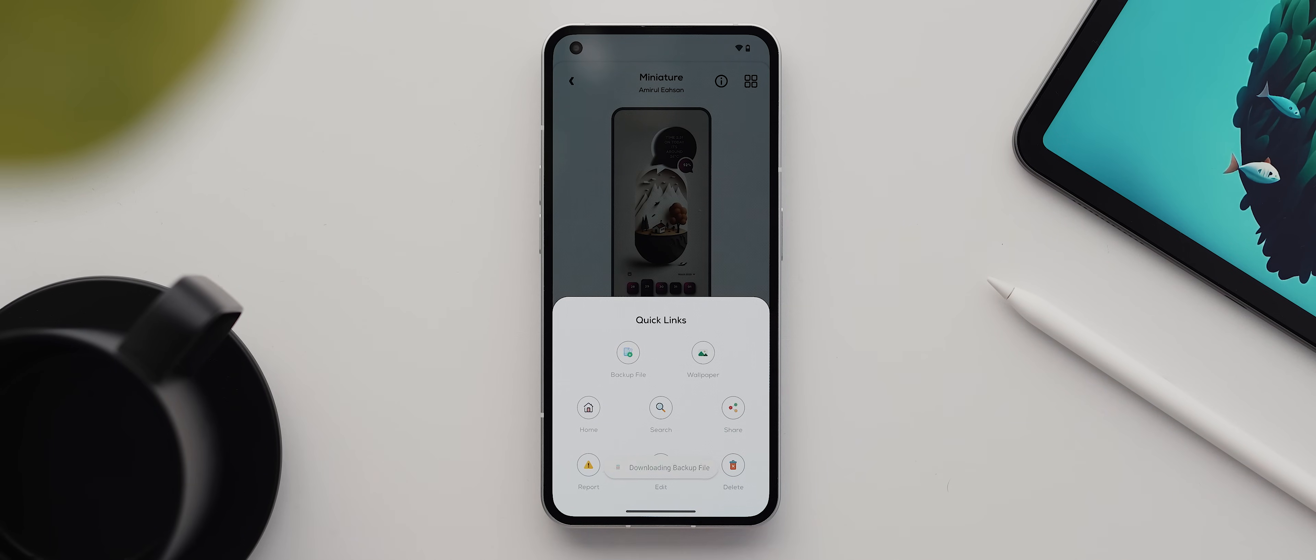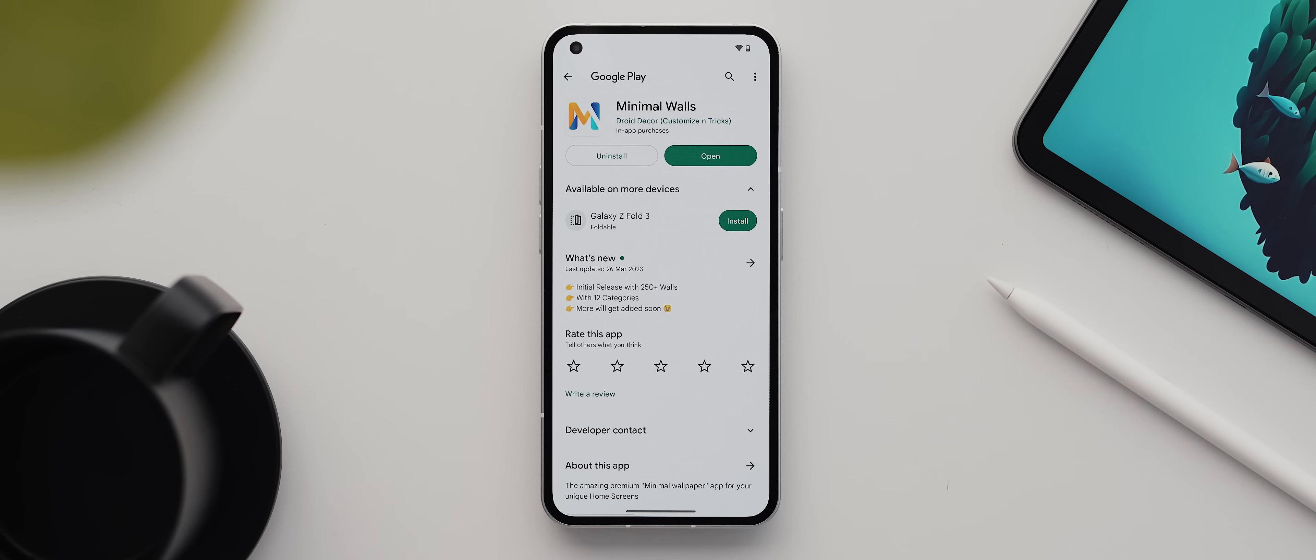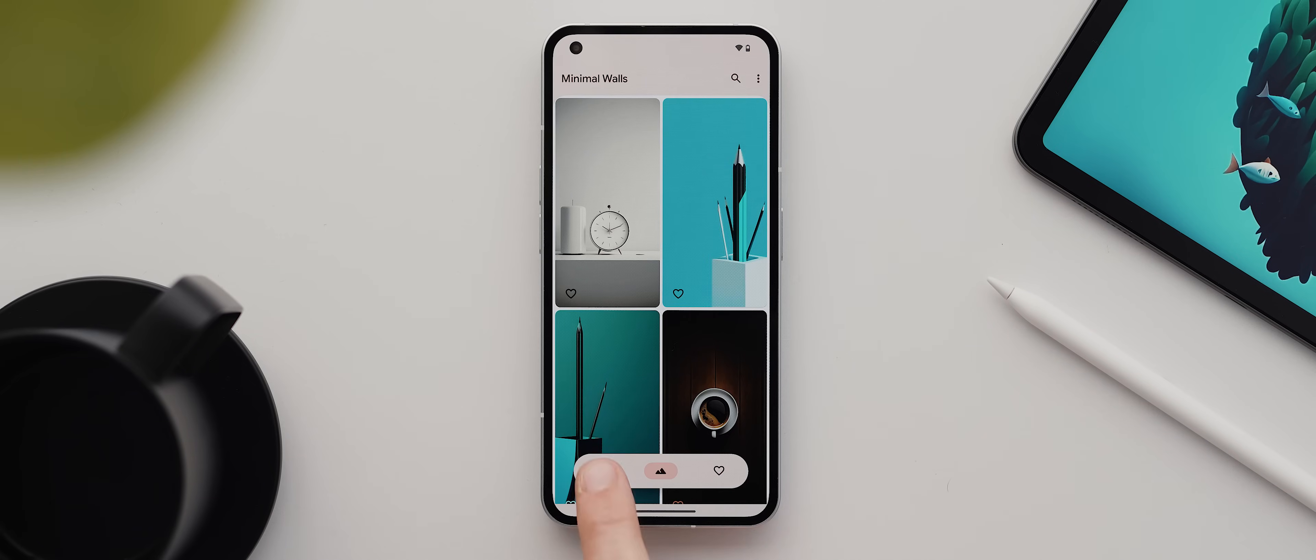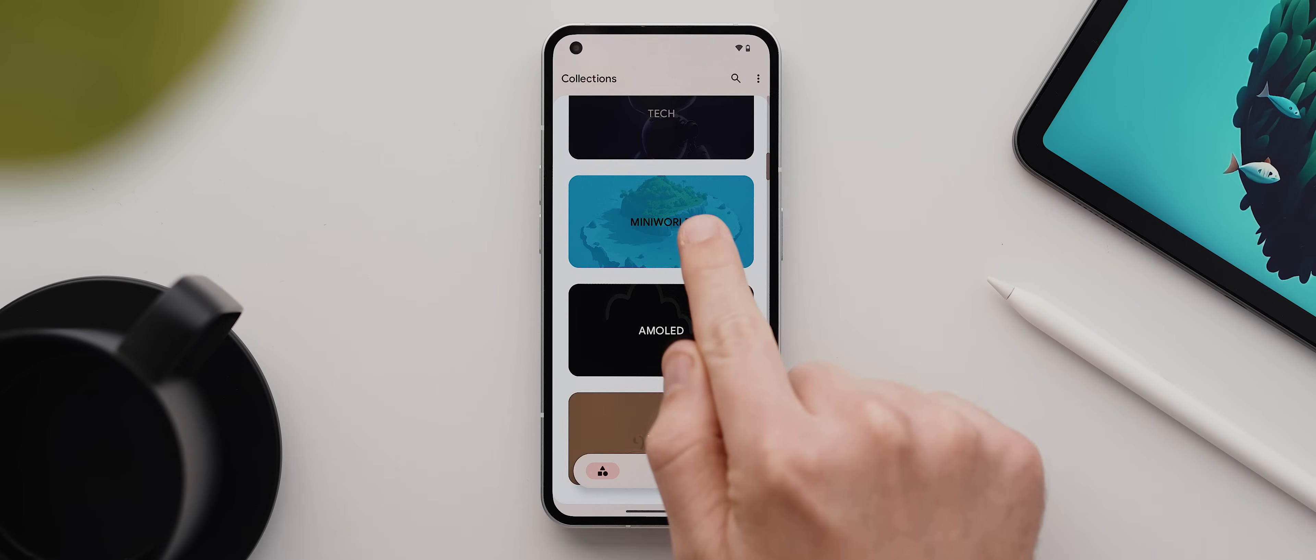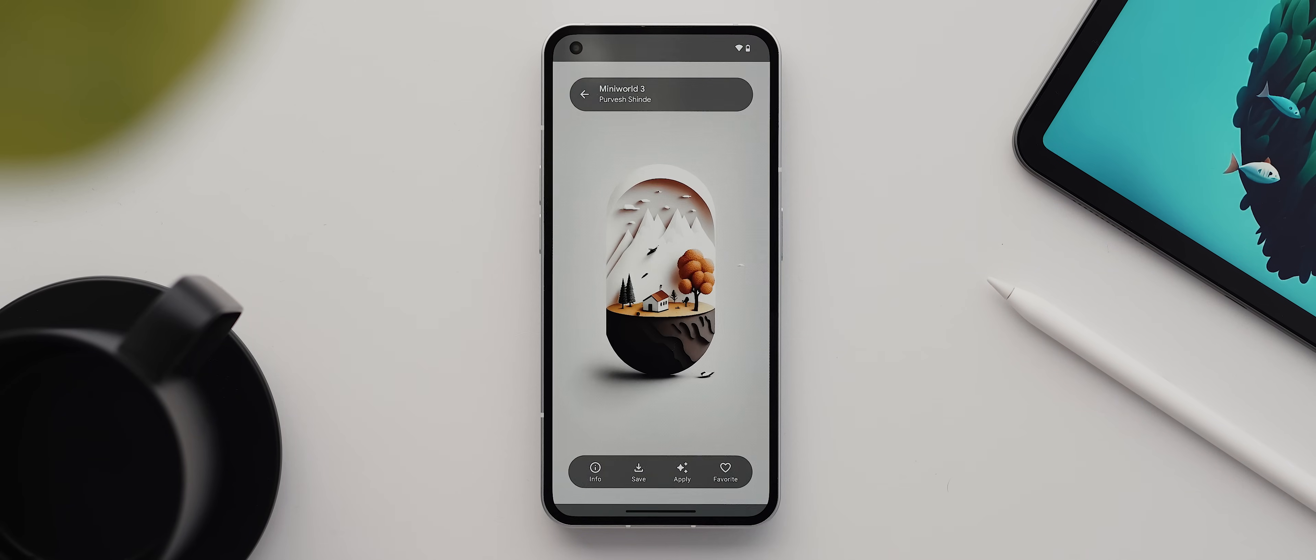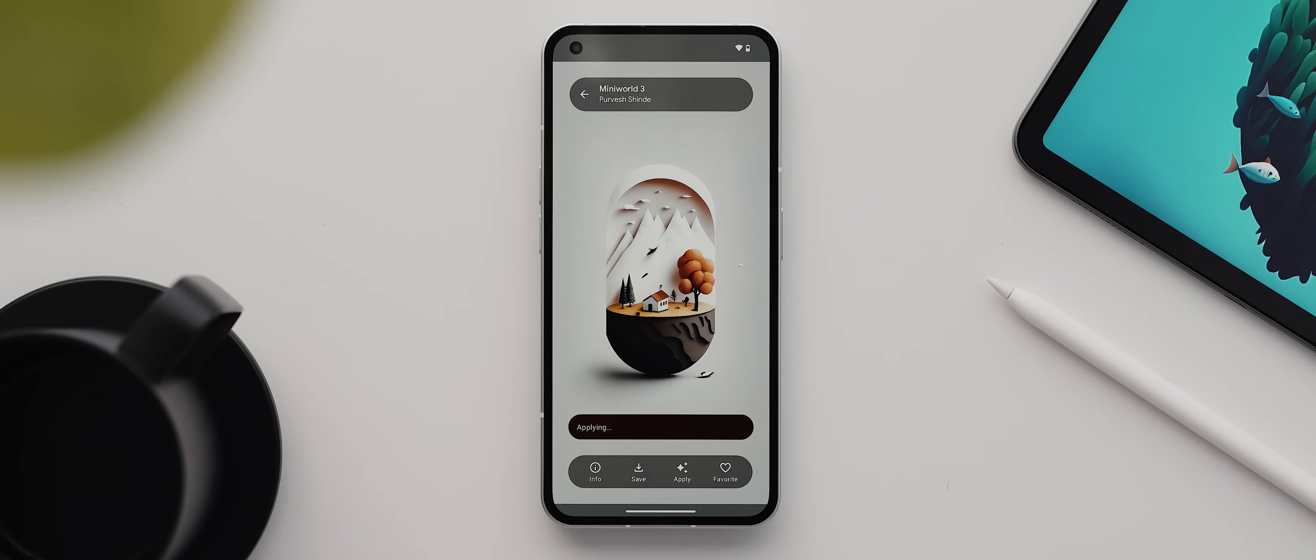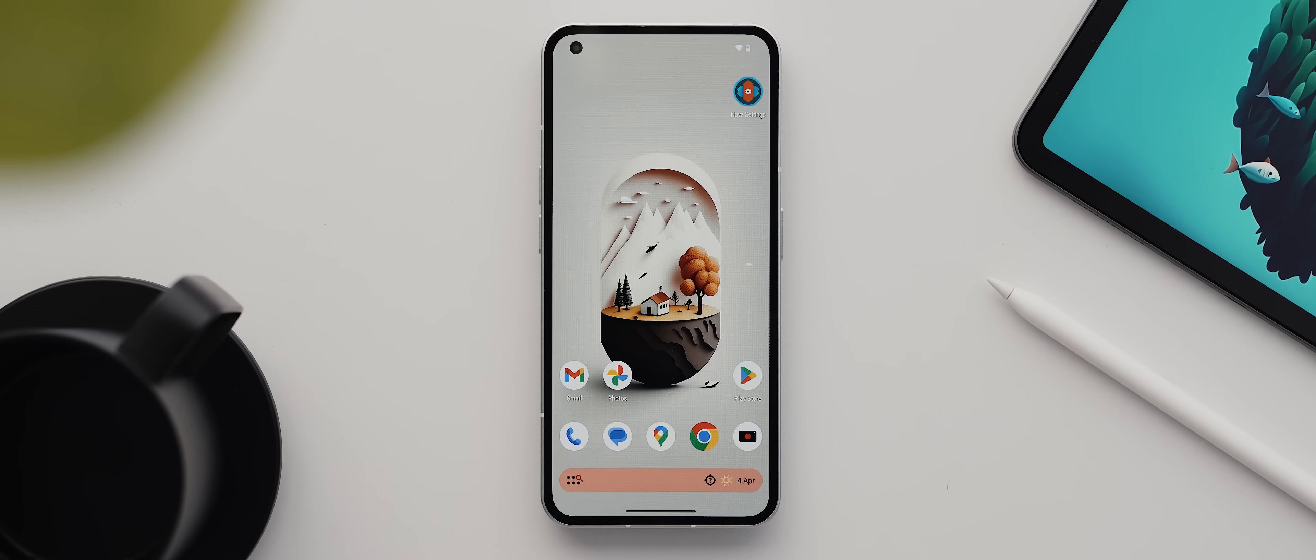Then we're going to tap where it says wallpaper. And the wallpaper for this setup comes from this app here called minimal walls. And if we open that and then come over to the categories page, the wallpaper we're after is from this mini world category. And it's this one here called mini world three. So we'll tap here to apply it, then tap on set both, then okay. And with that done, we can come back home. And there we go, our wallpaper is set. And geez, you got to admit this wallpaper looks incredible.